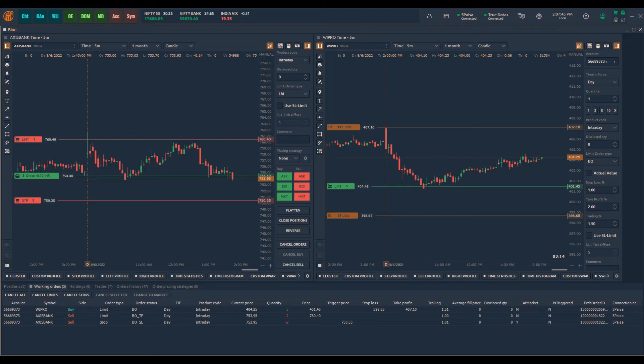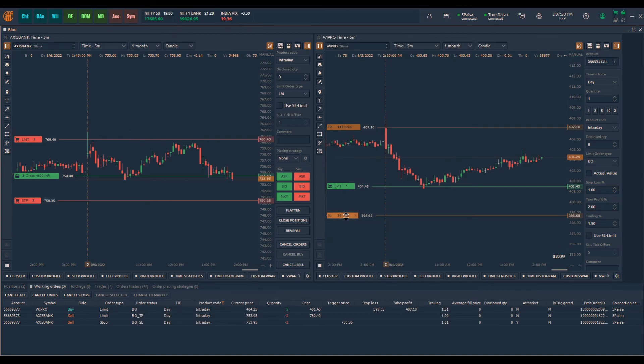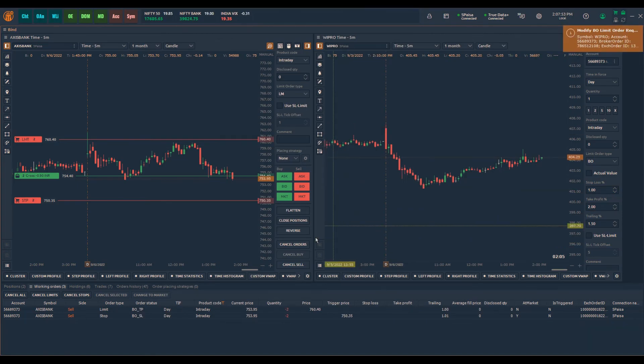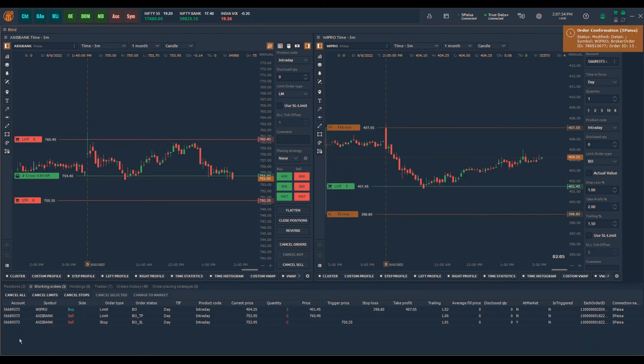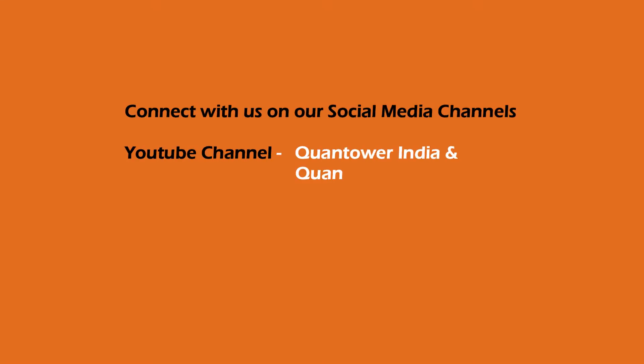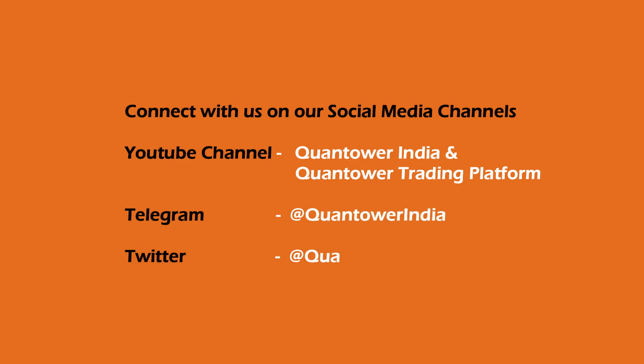For the first time in India, we have the quickest way to place bracket and cover orders. In 5Paisa, bracket and cover orders are available for index options as well, apart from the other liquid equity and future symbols. Explore these functionalities only in Quantower. For more videos and updates, subscribe to our YouTube channel and join us on Telegram and Twitter. Thank you for watching.